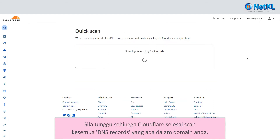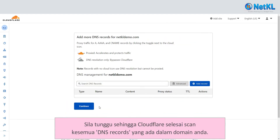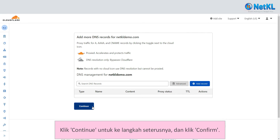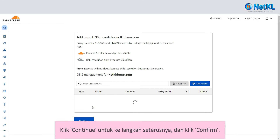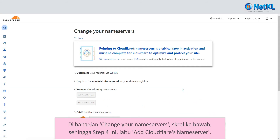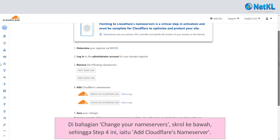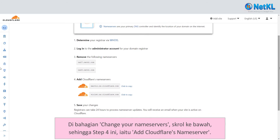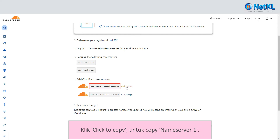Kindly wait until Cloudflare finishes scanning all the DNS records that belong to your domain. Click 'Continue' for the next step and click 'Confirm.' At the 'Change Your Name Server' section, scroll down until you see Step 4, which is 'Add Cloudflare's Name Server.' Click 'Click to Copy' to copy Name Server 1.